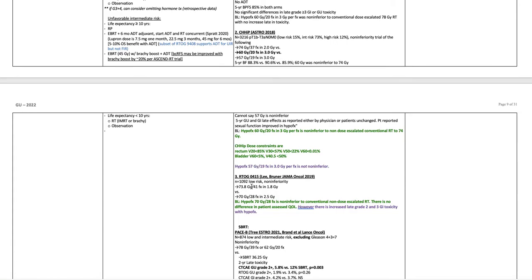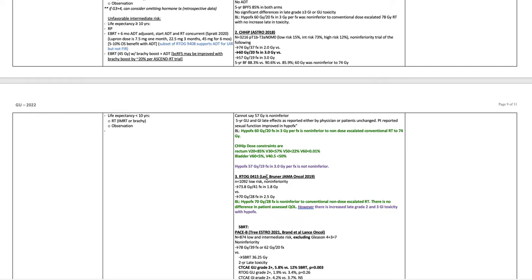The next trial is RTOG 0415, Lee Bruner, JAMA Oncology 2019. This is 1,092 low-risk patients. This again a non-inferiority trial of 73.8 Gy in 41 fractions at 1.8 Gy a fraction versus 70 Gy in 28 fractions at 2.5 Gy per fraction. Bottom line, hypofractionated 70 Gy in 28 fractions is non-inferior to conventional non-dose escalated radiation. There's no difference in patient assessed quality of life. However, there is increased late grade 2 and 3 GI toxicity with hypofractionation.